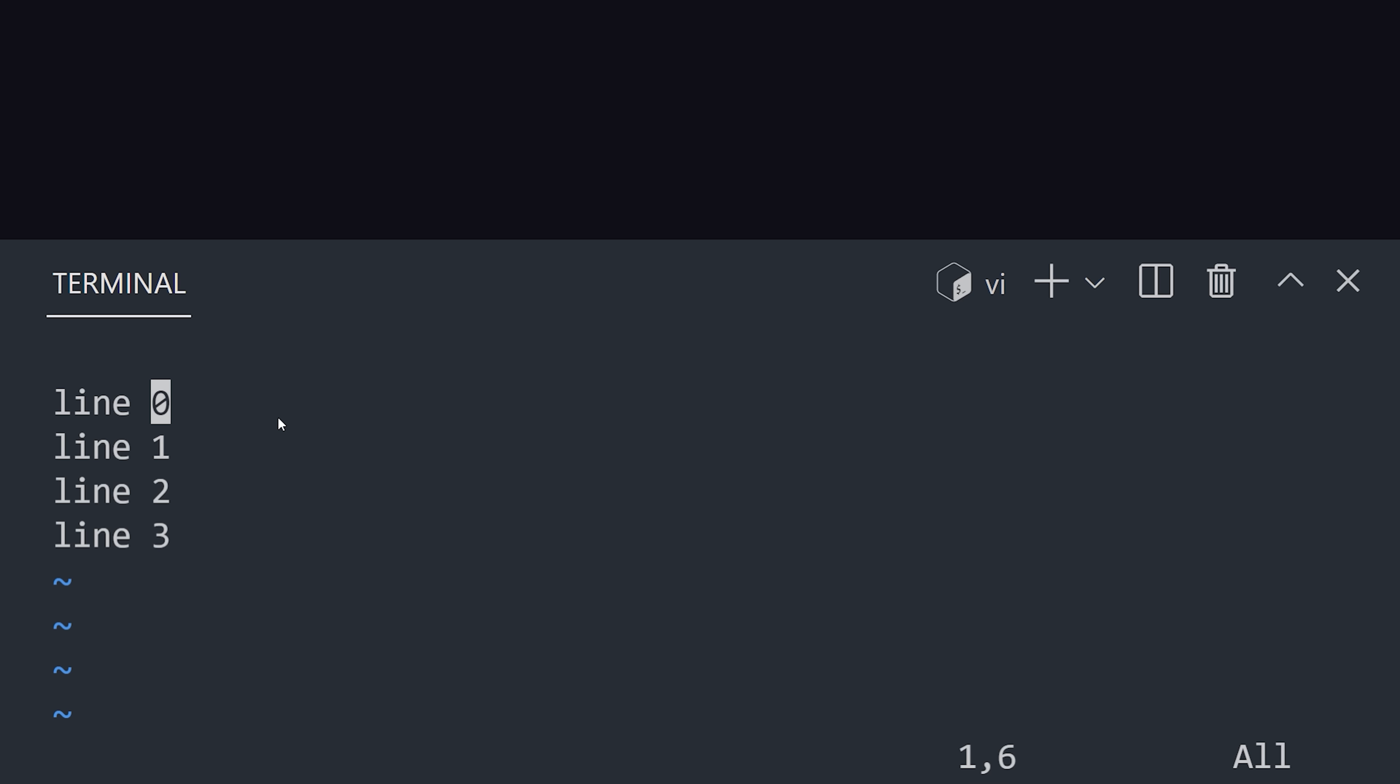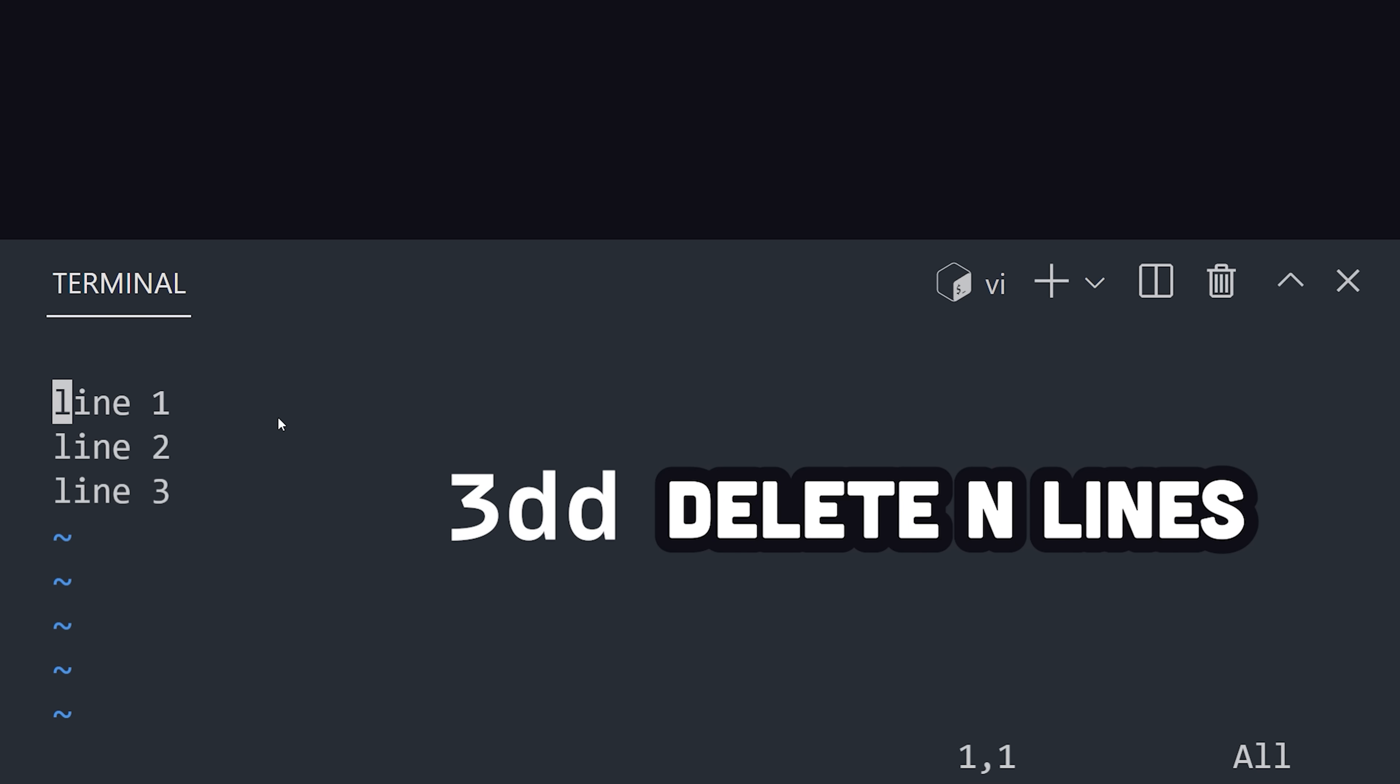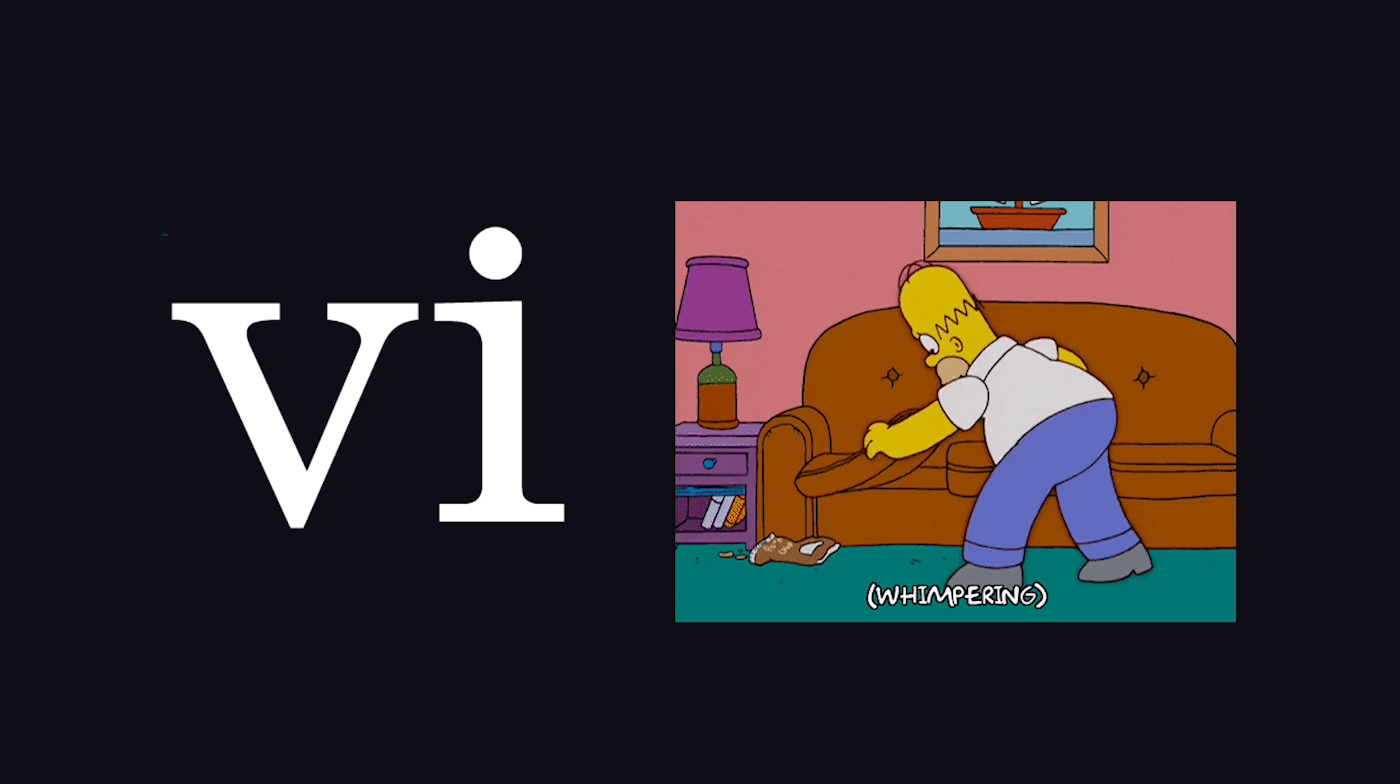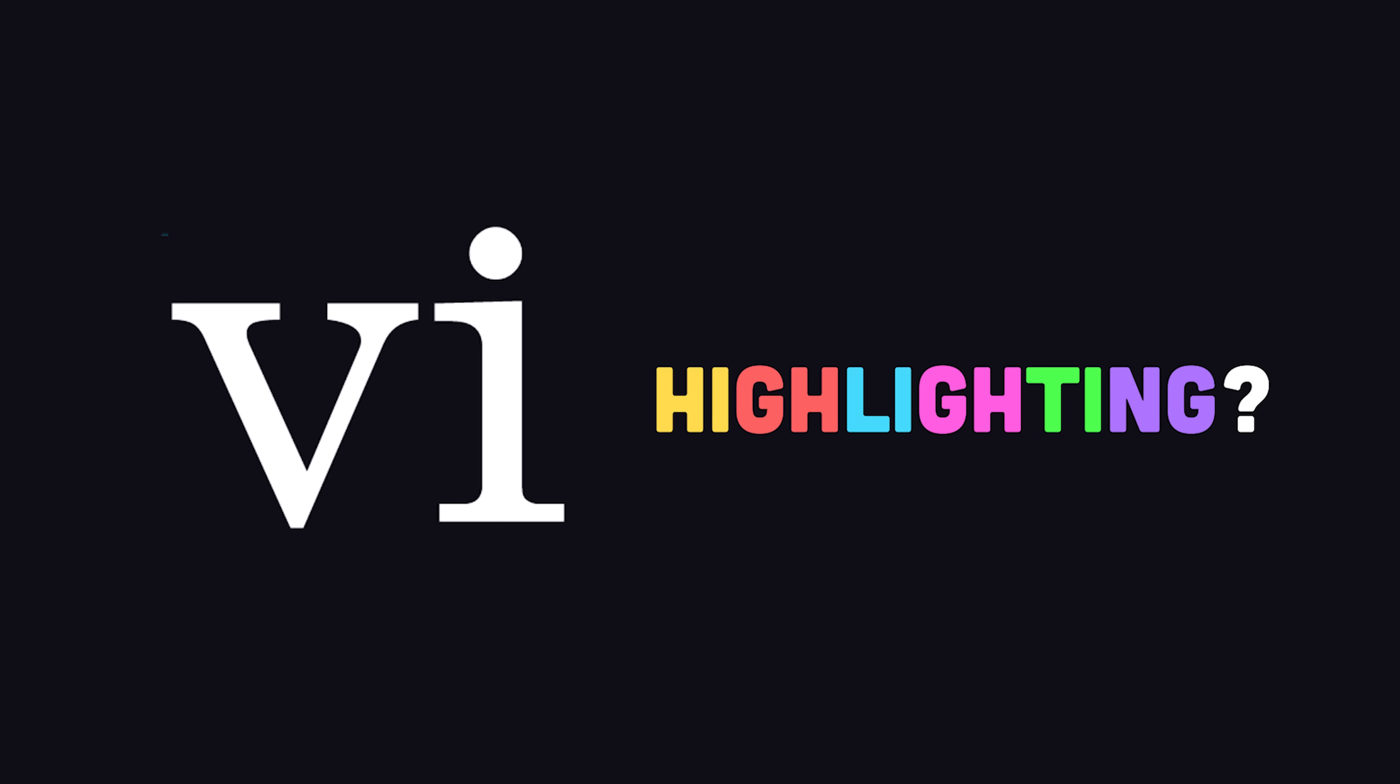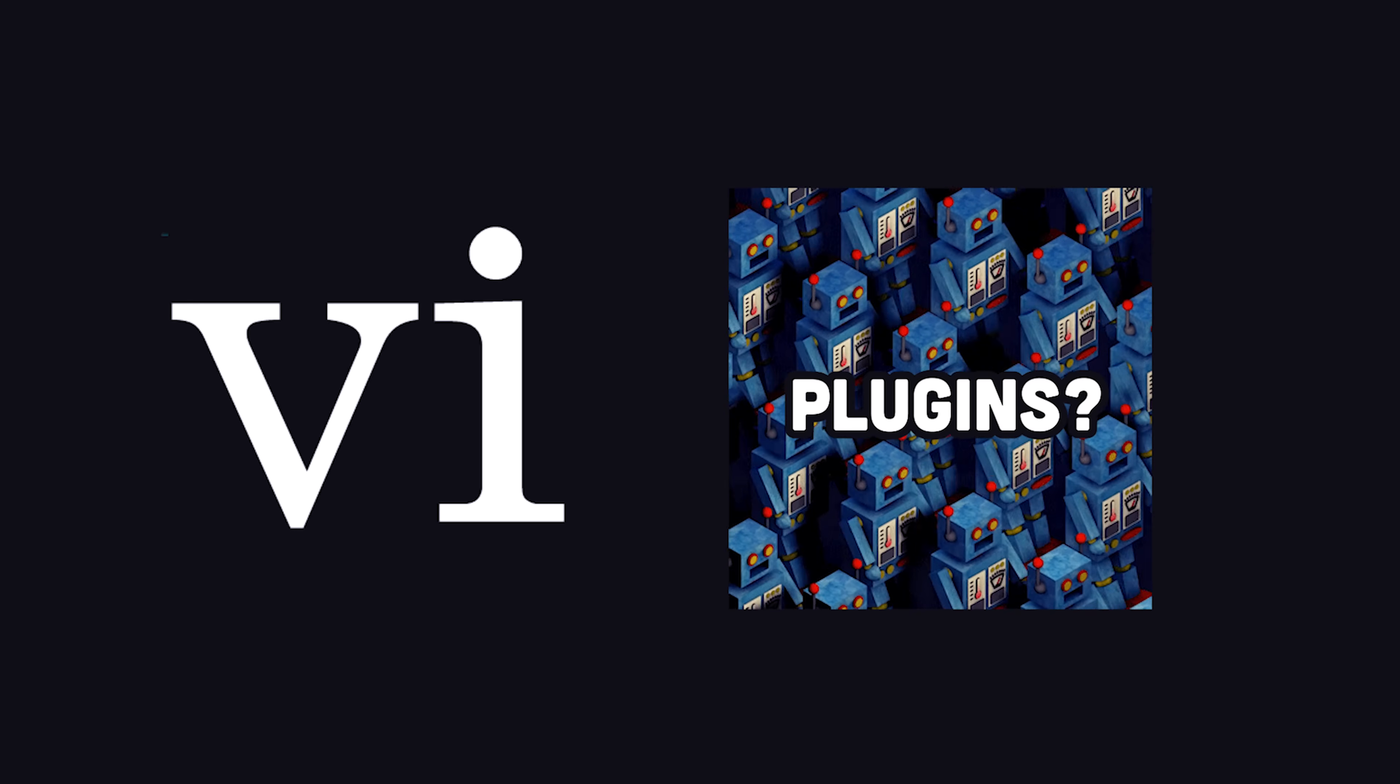For example, to delete an entire line of code, I can hit double D, or three double D to delete three lines at once, without needing to highlight the entire thing with my mouse. The hard part is memorizing all the tricks to get things done efficiently. VI is nice and simple, but there are a lot of features missing, like syntax highlighting or the ability to implement plugins to extend its functionality.